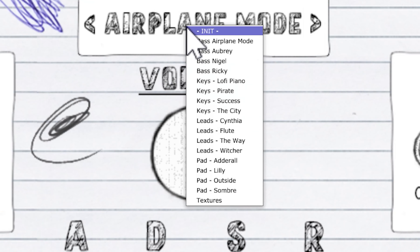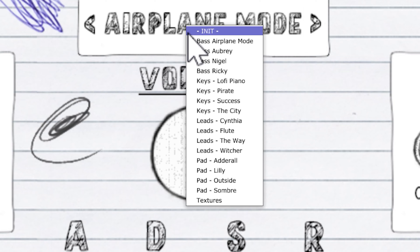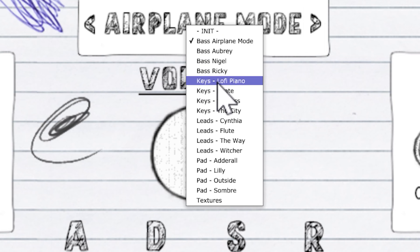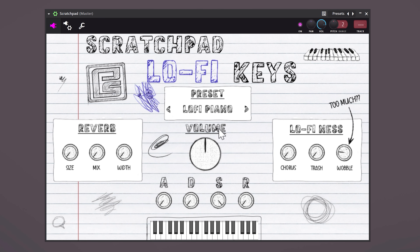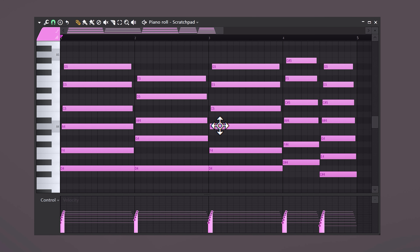Browse through the preset menu to find an instrument you like. As you can see, these are made with lo-fi in mind, which I really like. Once you've found a sound, open up the piano roll and lay down a beautiful jazzy melody.